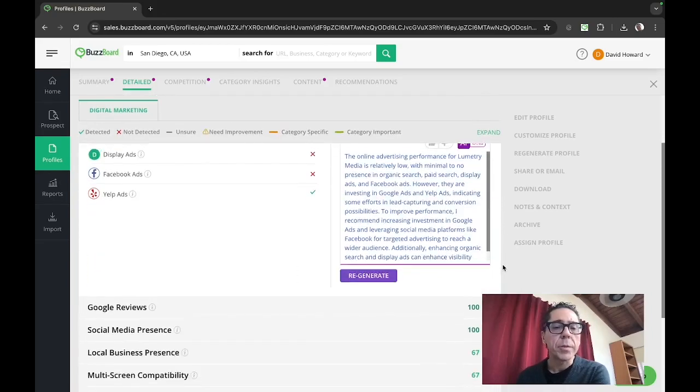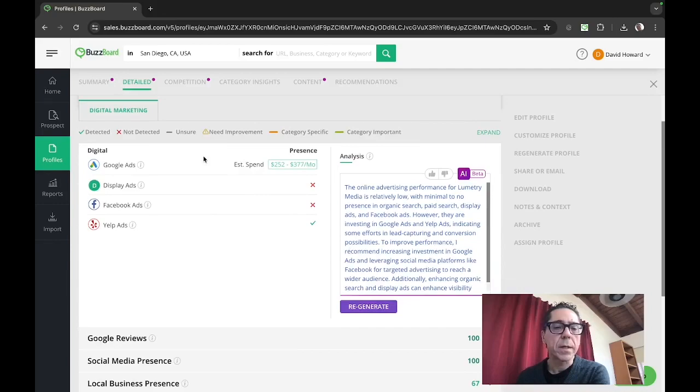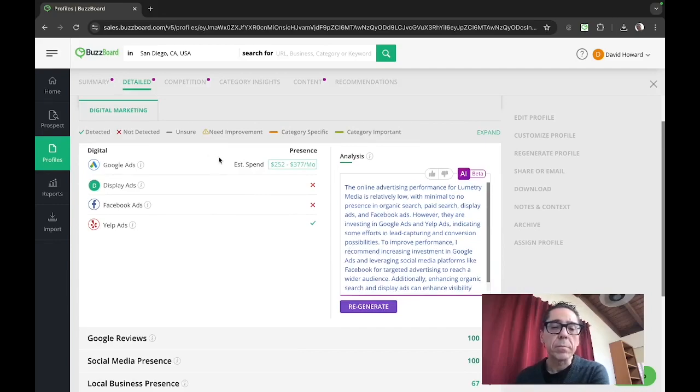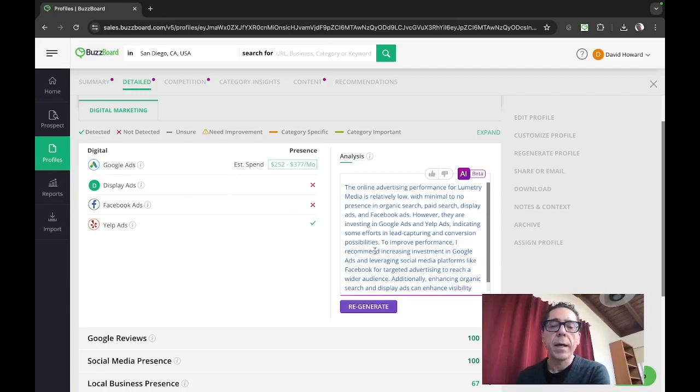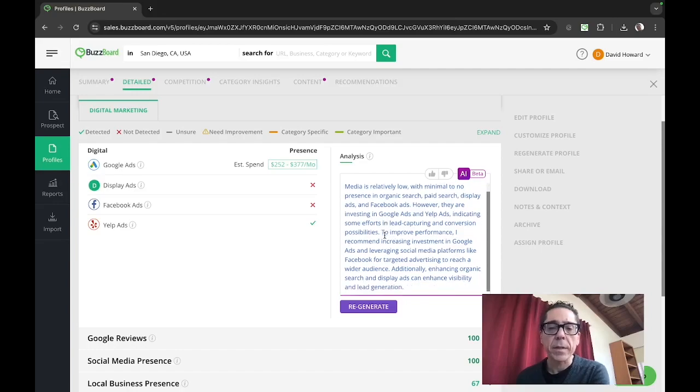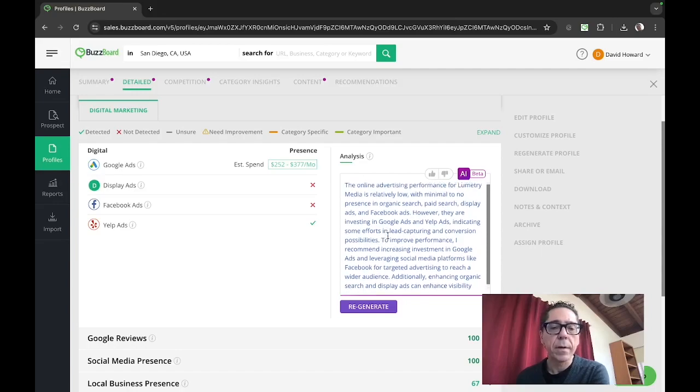And this detailed analysis takes you through several dimensions of their online presence as measured by the BuzzBoard data. So you can see here, it looks like there's an estimated spend, roughly $300 a month on Google ads, not spending in display, Facebook ads, they're doing some on Yelp ads. And here's an AI generated analysis of their digital ad spending.